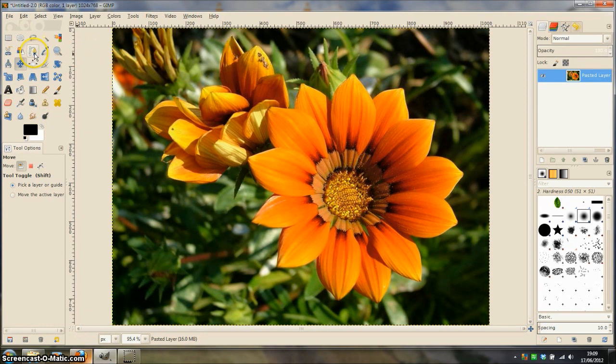The Paths tool is located on the tool box here, so click it to select it.